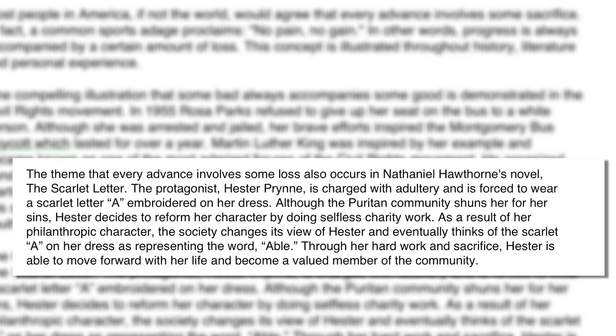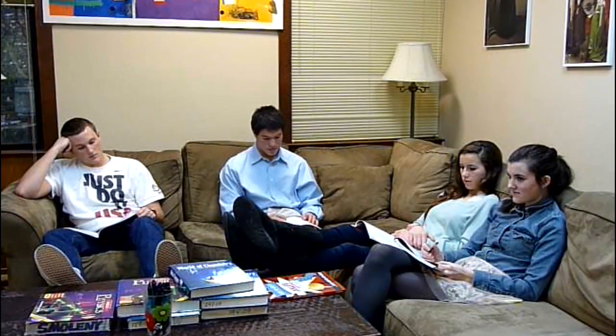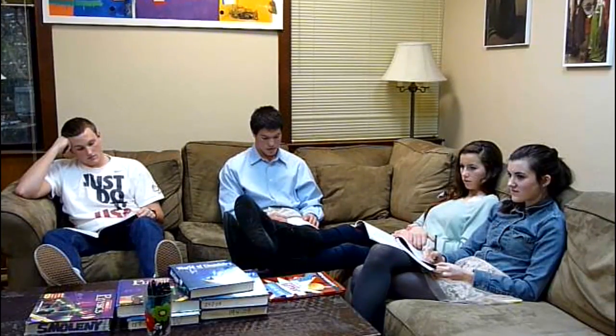It's more impressive to talk about history, literature, music, or sports first — more of an external content example than an internal one. So: 'The theme that every advance also involves some loss' — recap of the topic sentence — 'occurs in Nathaniel Hawthorne's novel The Scarlet Letter.' What if you can't remember who wrote The Scarlet Letter? Don't stop and agonize. Good writers know who wrote it, so fill in the blank — Nathaniel Hawthorne, Scott Fitzgerald, Ernest Hemingway, whoever comes to mind. Put it in as a placeholder and move on. Details matter.